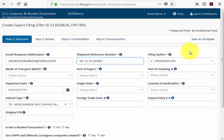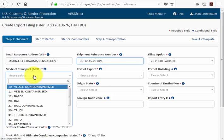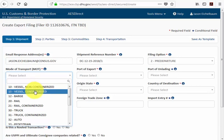Next is the filing option, which is already pre-populated with pre-departure, so we leave that as is. Scrolling down to mode of transport, if you click in the field box you'll see a host of options to select from. Our shipment today is going vessel, so we select option 11 for vessel containerized.